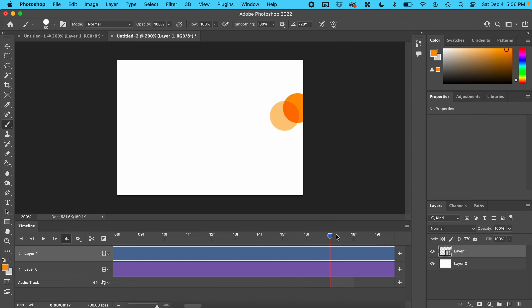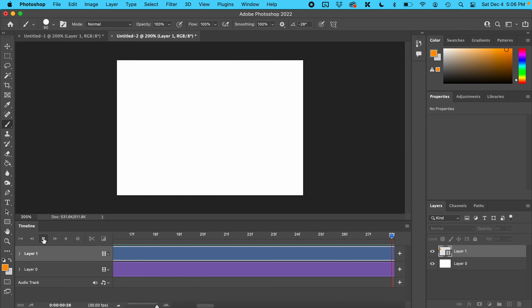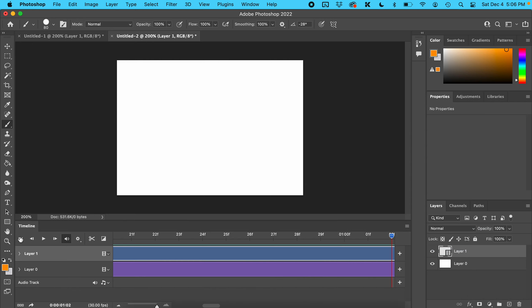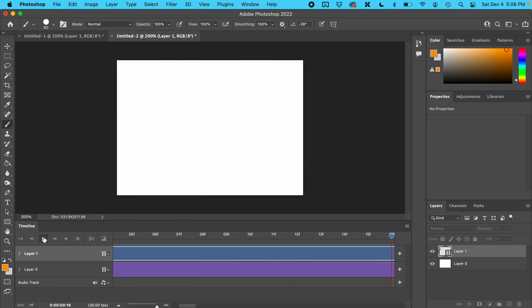At this point it is all finished. Let's watch it. It looks a little ghostly because the onion skins are still on. Click here and turn them off by clicking Enable Onion Skins one more time. We can rewatch it.